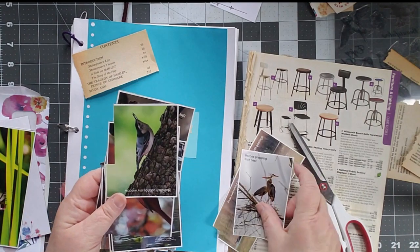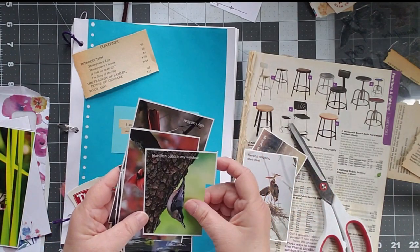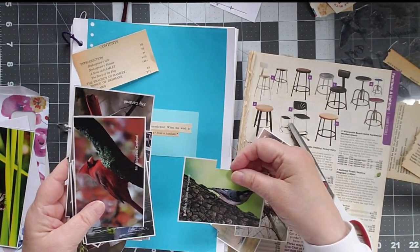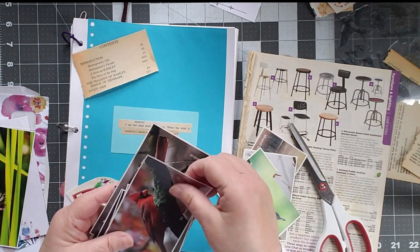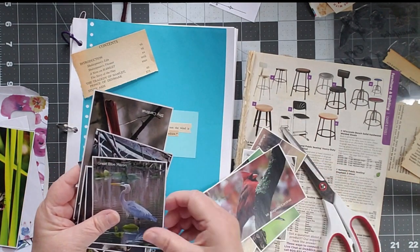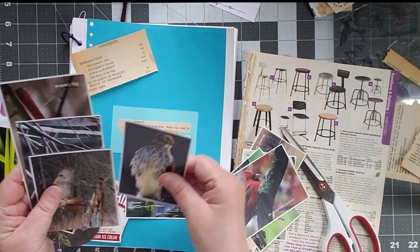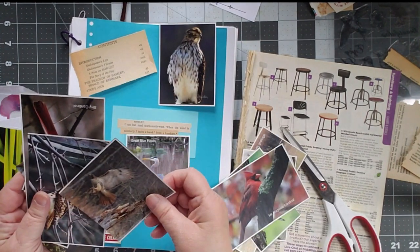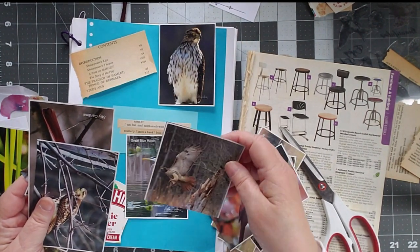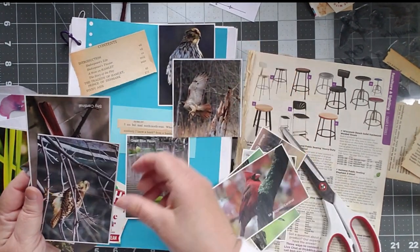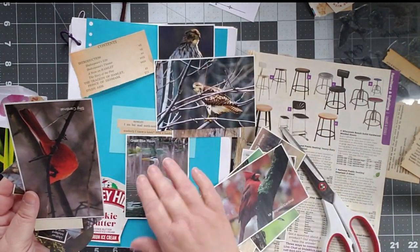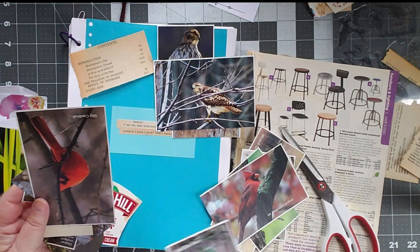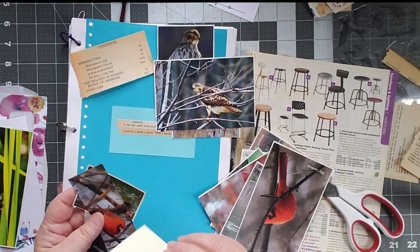I have herons. I have a nuthatch. That's kind of nice. I like the cardinal. I like the heron. Oh, there we go. Hawk from a handsaw. And there's a red-tailed hawk. There's another hawk. Sorry, heron. You just got trumped. Bye.